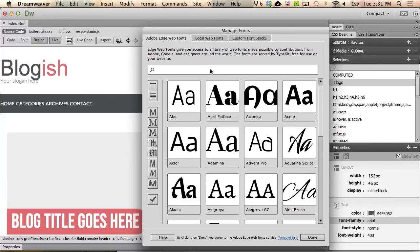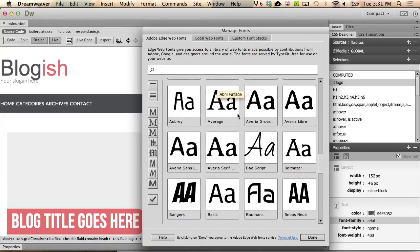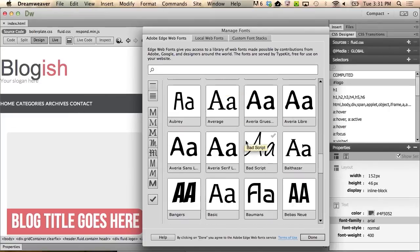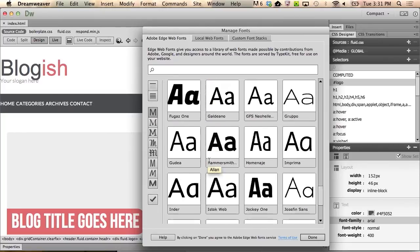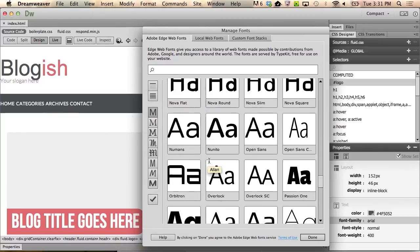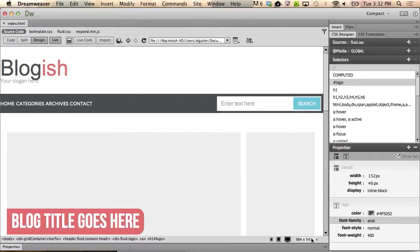Within Adobe Edge Web Fonts, there are a couple fonts that I really like that I'm going to go ahead and select. I can scroll down to Bebas New, there's a slab font that I really like called Chunk, and a sans-serif font that I really like called Lato. I'm going to select those three, and when I'm done, I click Done.